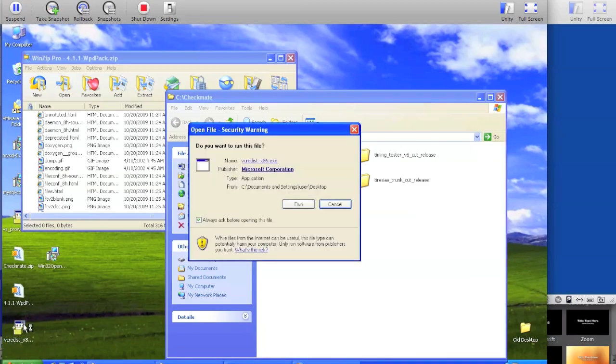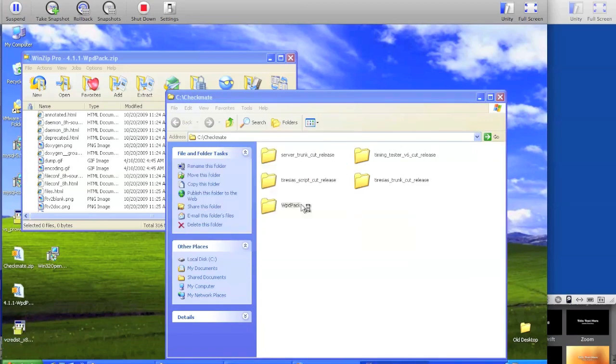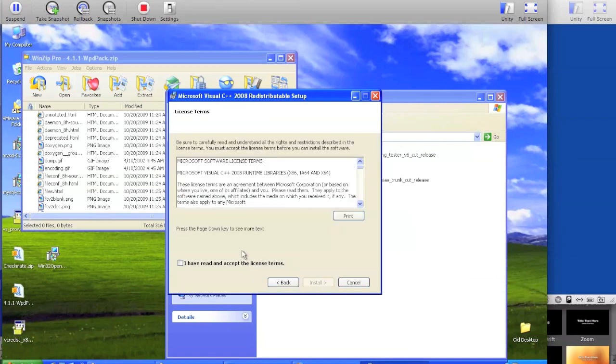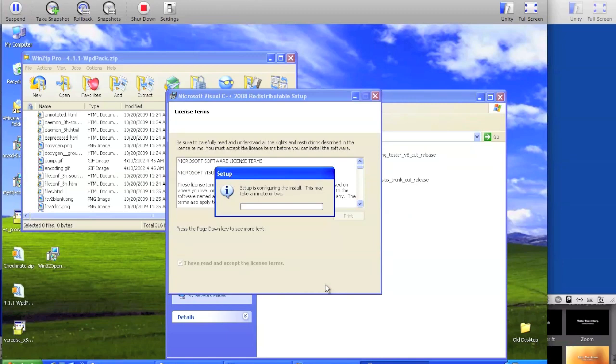Then install the Microsoft Visual Studio 2008 redistributable libraries. Click next, agree to the EULA, and click install.